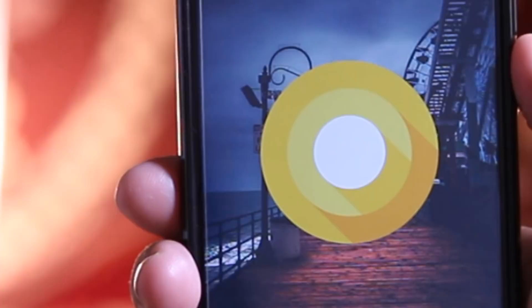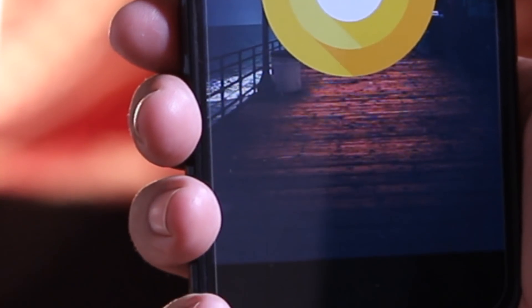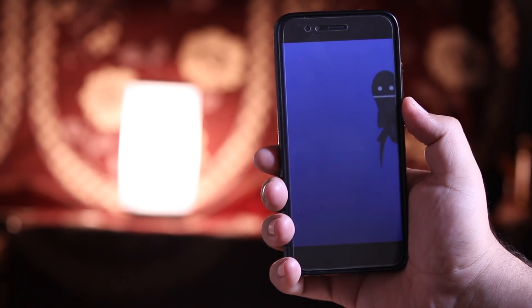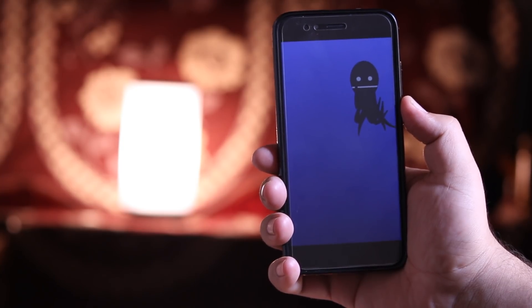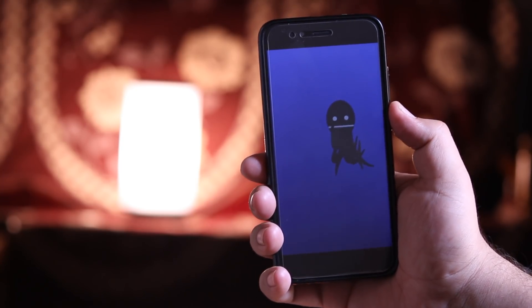So this was the installation guide for Android Oreo on Mi A1. Soon I'll make a review of this ROM. Till then stay subscribed and I will catch you guys in the next one.